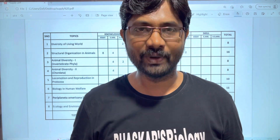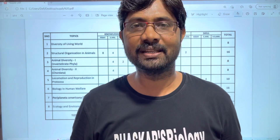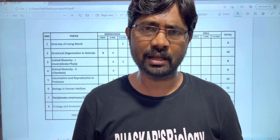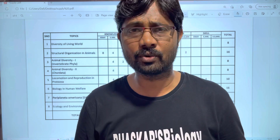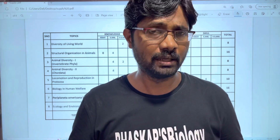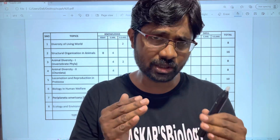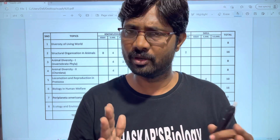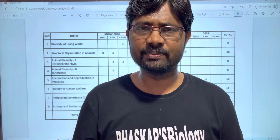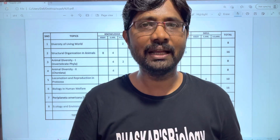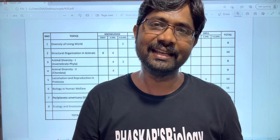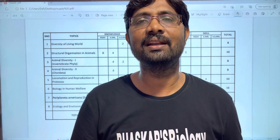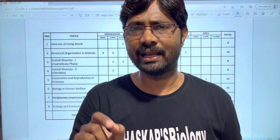Hi students, welcome to Bhaskar's Biology. This is for Inter First Year supplementary and betterment exams. We will talk about how easy it is to pass. Please like and share the video, subscribe to my channel and also click the bell icon.